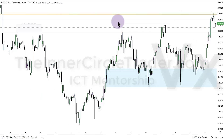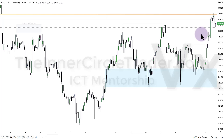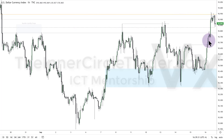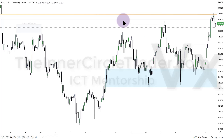All right, so here is the hourly chart. Here is that mean threshold — the bearish order block on the daily chart. Premium high, discount low, anchored on this candle's high and this candle's low. South side of balance, buy side of efficiency. And this is the bearish order block low on the daily chart. Relative equal highs. Ran up into that.